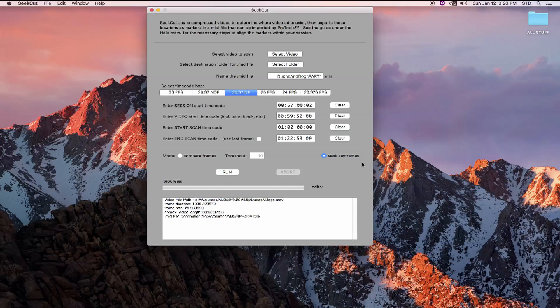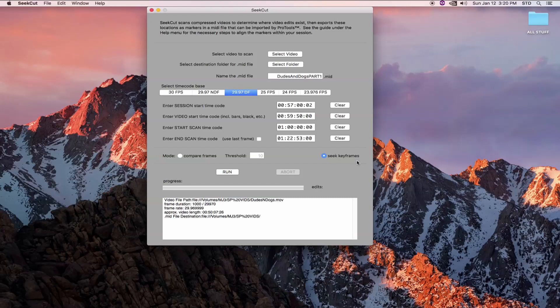Believe it or not, this method is very accurate and is also extremely fast. If when the video was rendered, it was forced to create a keyframe every two seconds or so, this method probably won't work. If you run it and it only finds two edits or some other low number, use the default method instead.